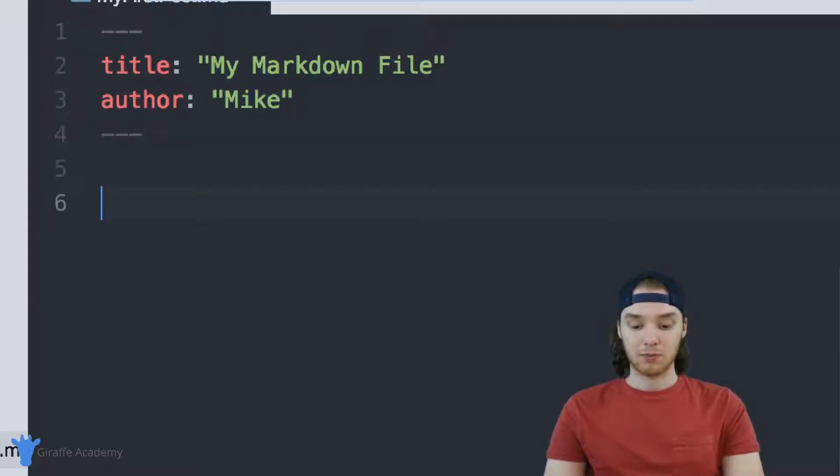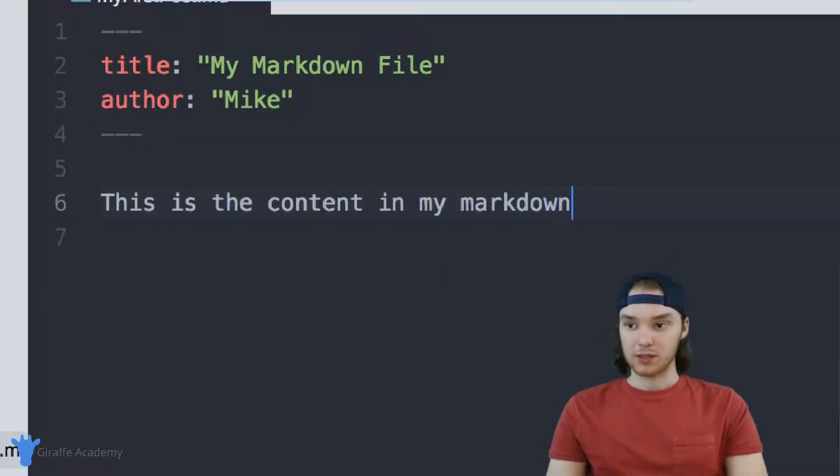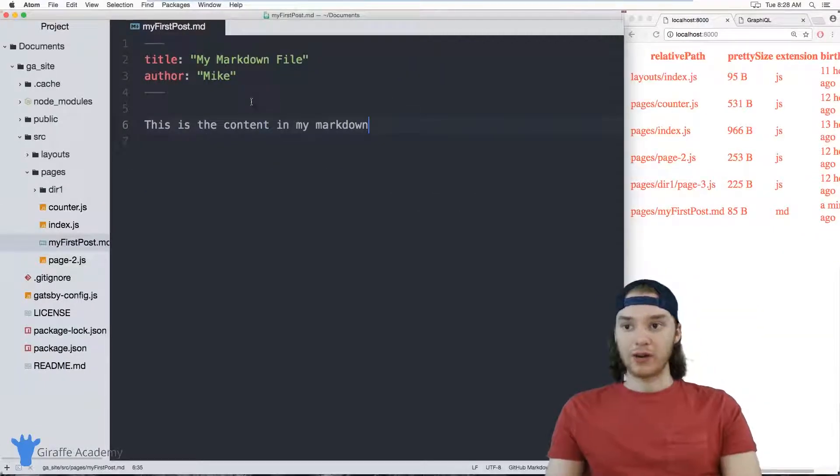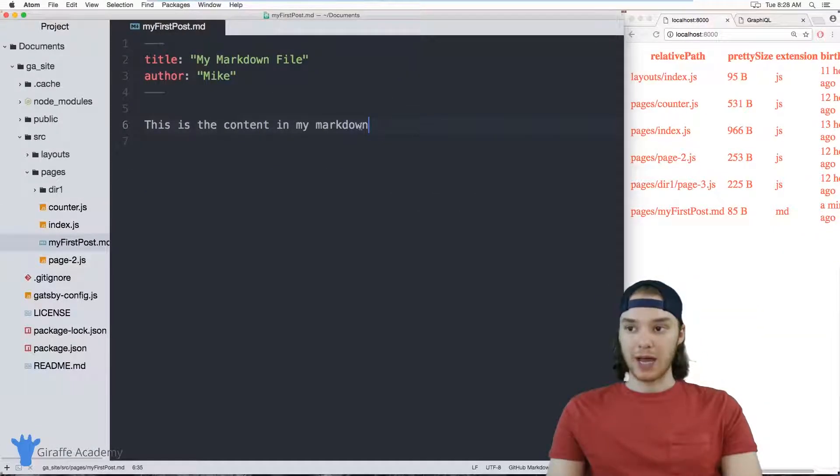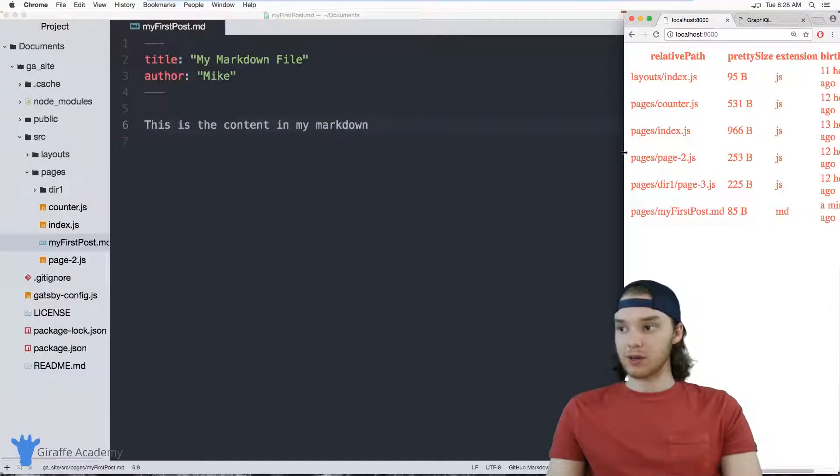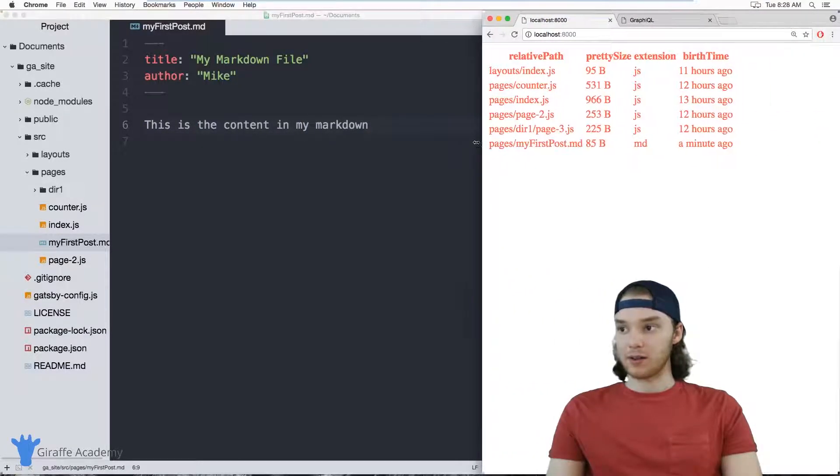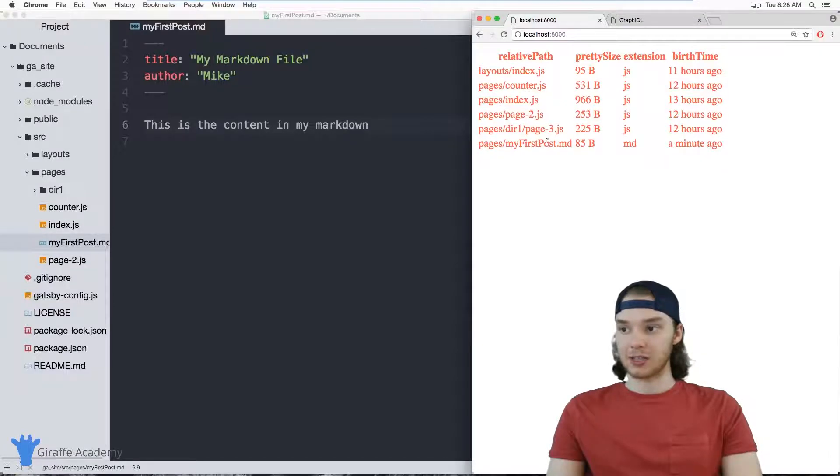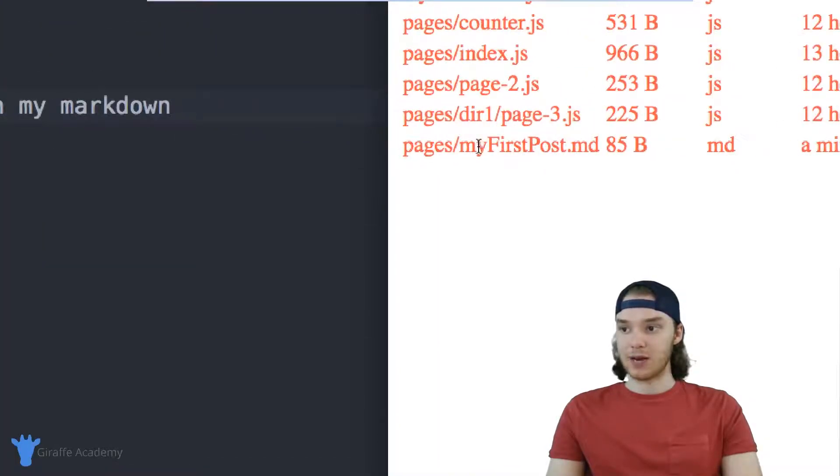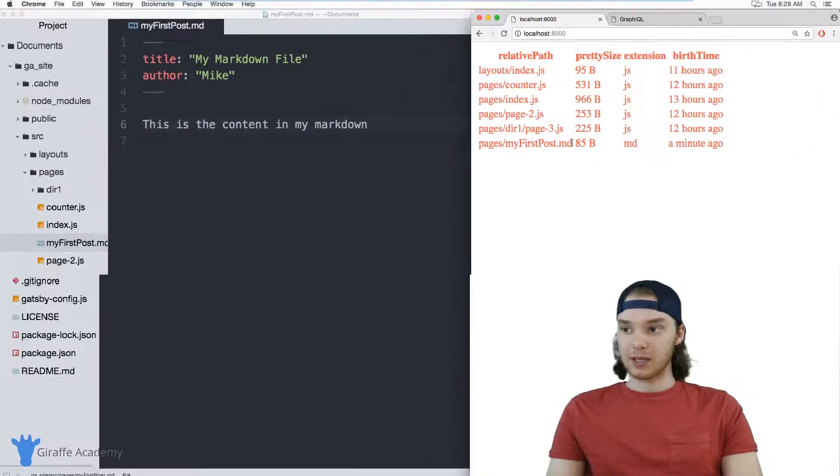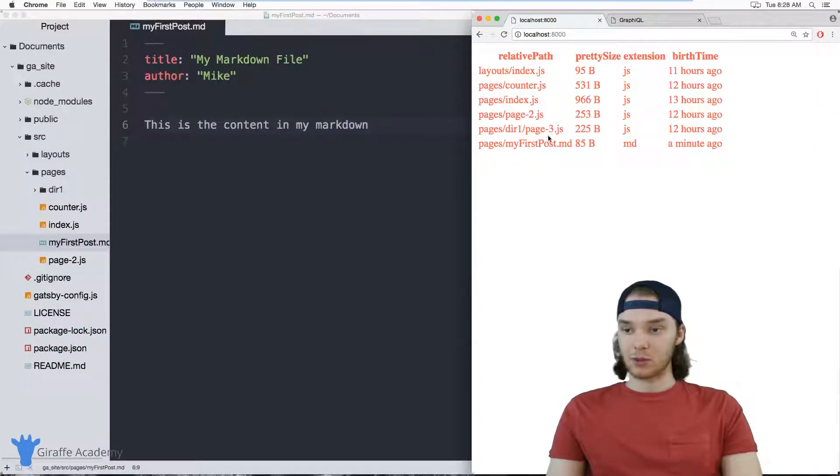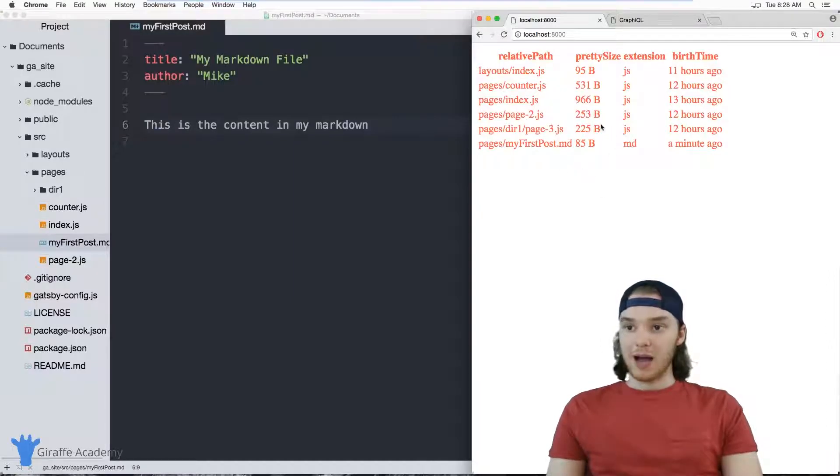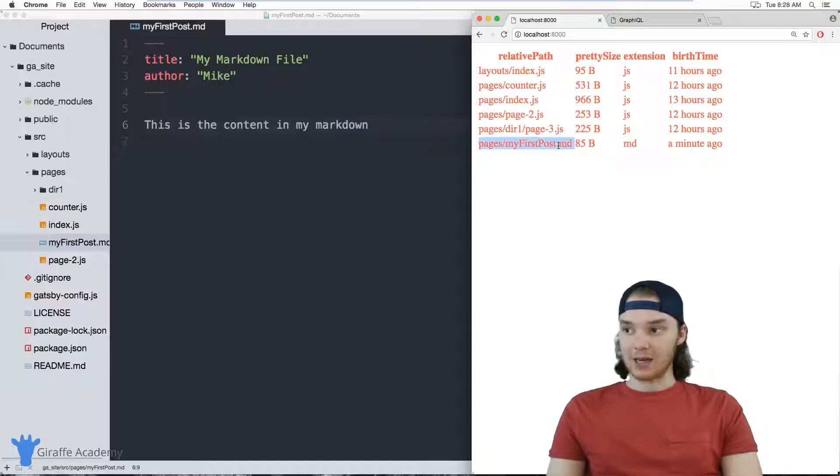And then we can just put some content. So this is the content in my markdown. So what I want to be able to do is run a query to be able to access this markdown. And first thing I'll point out is if you notice over here, the table that we're looking at here is actually updated. And so now it's including my first post markdown. And over here, I'm using the source file system plugin in order to display this stuff. And so automatically when I create this new markdown file, it gets added into our table here.